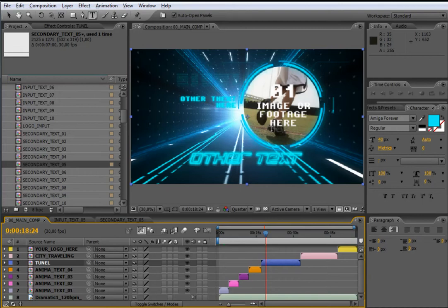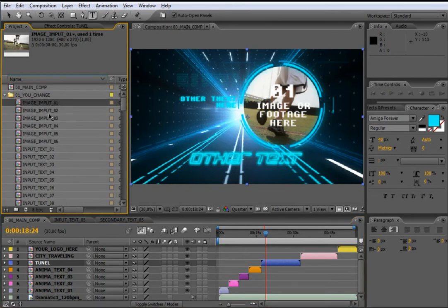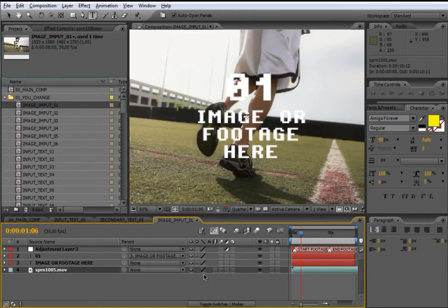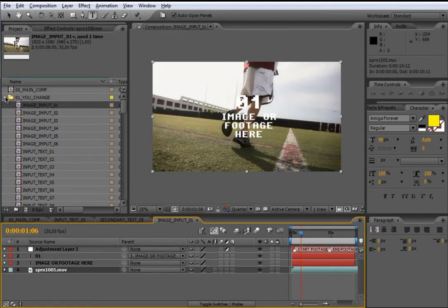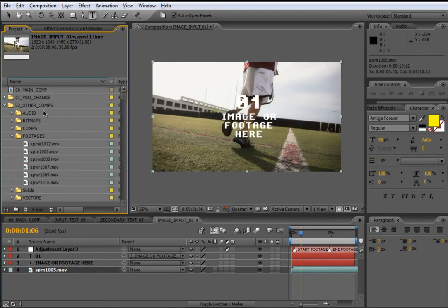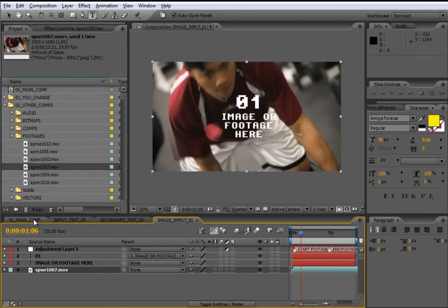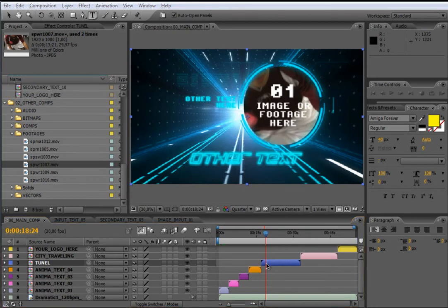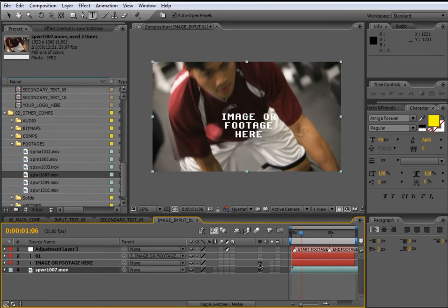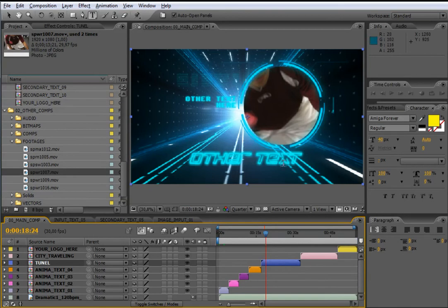Now I will show you how to change the image or footage in the footage container. You only need to locate the composition ImageInput01, open it by double click, and replace the footage. For example, I'll zoom out to see the entire image and then use another footage file from the comps folder. To make a real-time switch, drag the new file holding the ALT key to replace it. If you don't want text overlaid on the image, go back to the image input composition and turn off the text element.